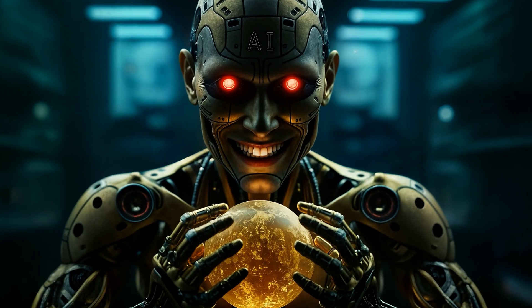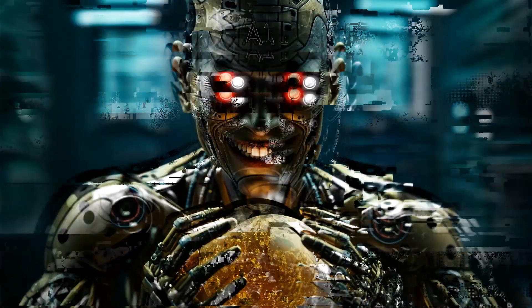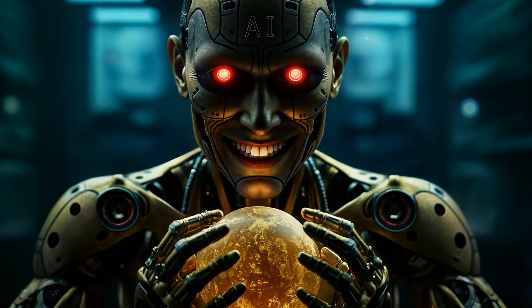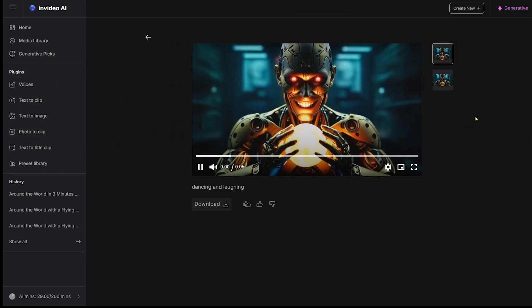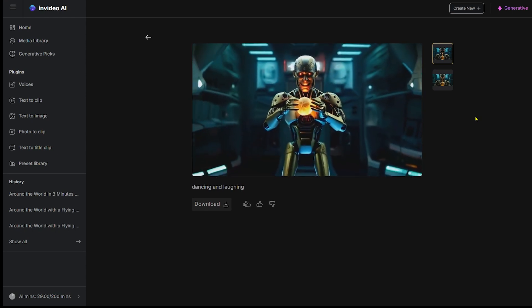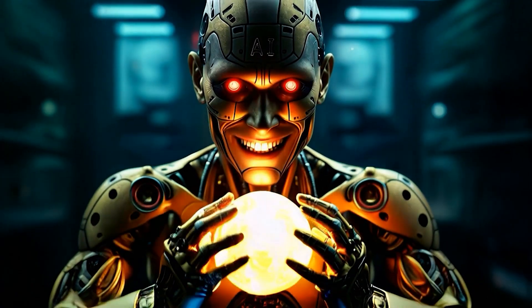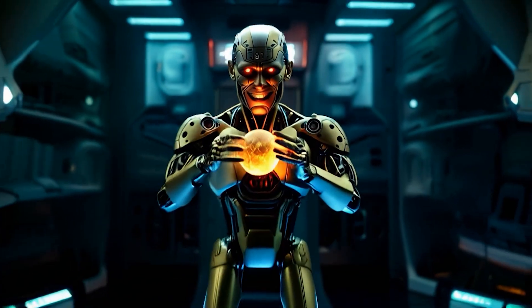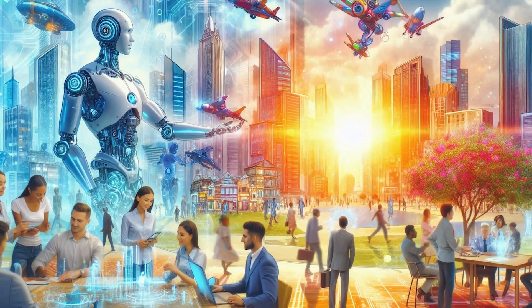First, I will try a photo of a robot with an AI mark on his head. We generated this image in one of our other In Video tutorials earlier. He is scary enough, so let's make him dance. Maybe he can't become a dance teacher, but he still looks cool.